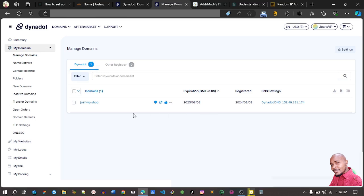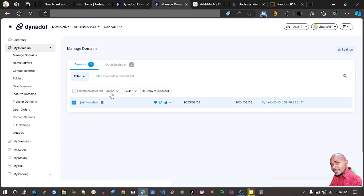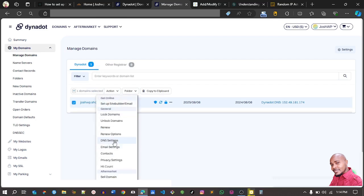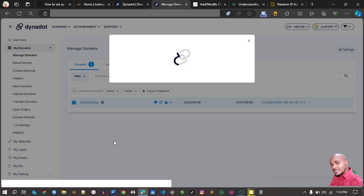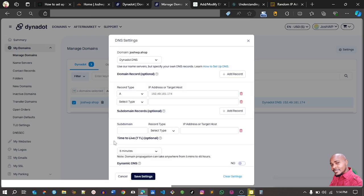Now I want to do something else. Go back to Dynadot, click the tick box next to your domain, then click on 'Actions.' From Actions, go to 'DNS Settings' and open DNS settings. We have this one record we've added, and now we need to add another record — in this case, a subdomain.